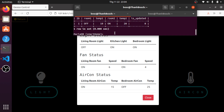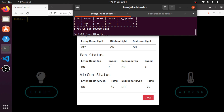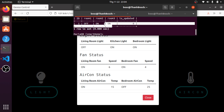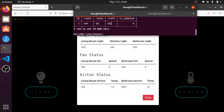First, I will show you the light database. You can see here — this one is off, this one is on, on. It's all the same as what's shown on the control panel.